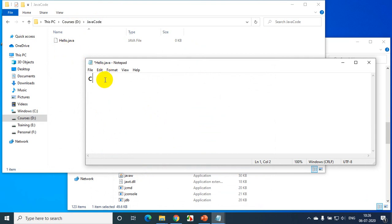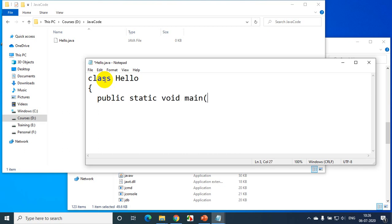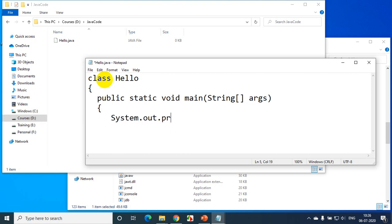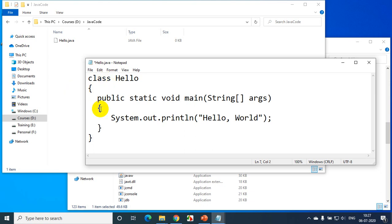Don't worry about the code for now. Type: class hello — remember Java is case sensitive. Then: public static void main, and String args. Then: System.out.println will print on the screen 'Hello World', followed by a semicolon and closing braces. Just see the code as it is; pause the video while typing it into the file and save it.